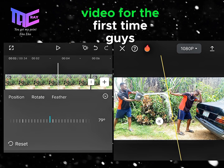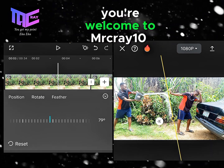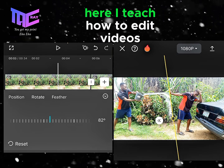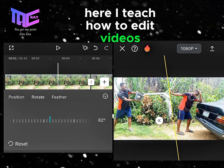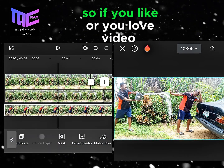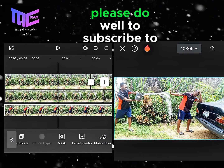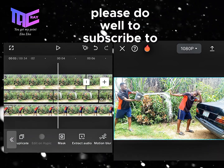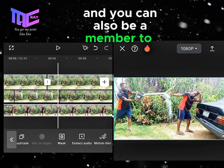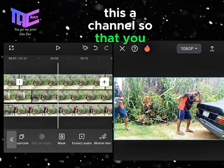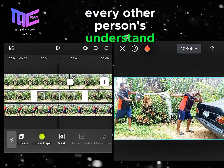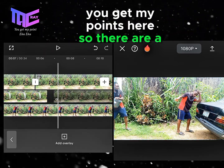If you're coming across my video for the first time, welcome to Mr. Create 10 Updates video editing channel, where I teach how to edit videos. If you love video editing, please subscribe to this channel — you can also become a member to see posts before everyone else.